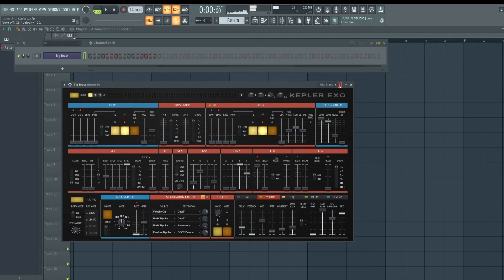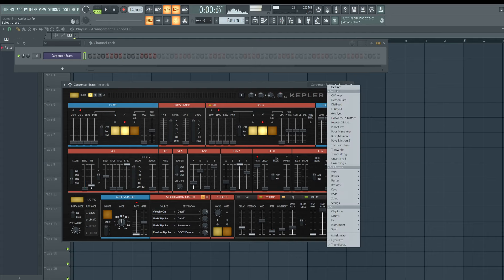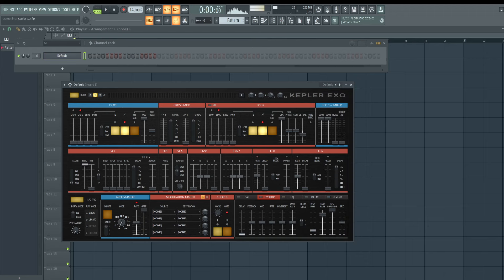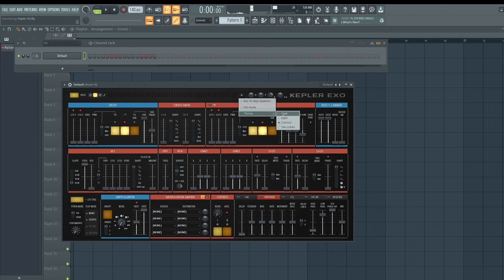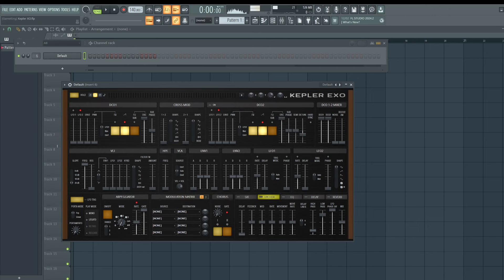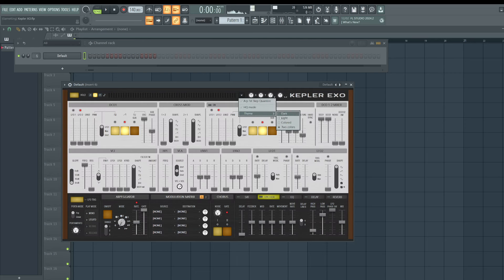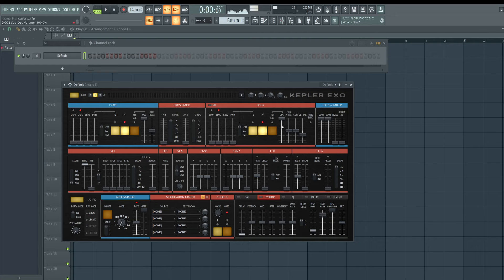This plugin models a retro synth — I want to say a Juno, if I'm not mistaken. Let's click the top left and go back to default. I want to give you guys the power to morph your own sound. First, change the theme — this will help because it will look like the actual synth from back in the day. Let's click the dropdown, go to theme, and select 'Colored' to add these panels.